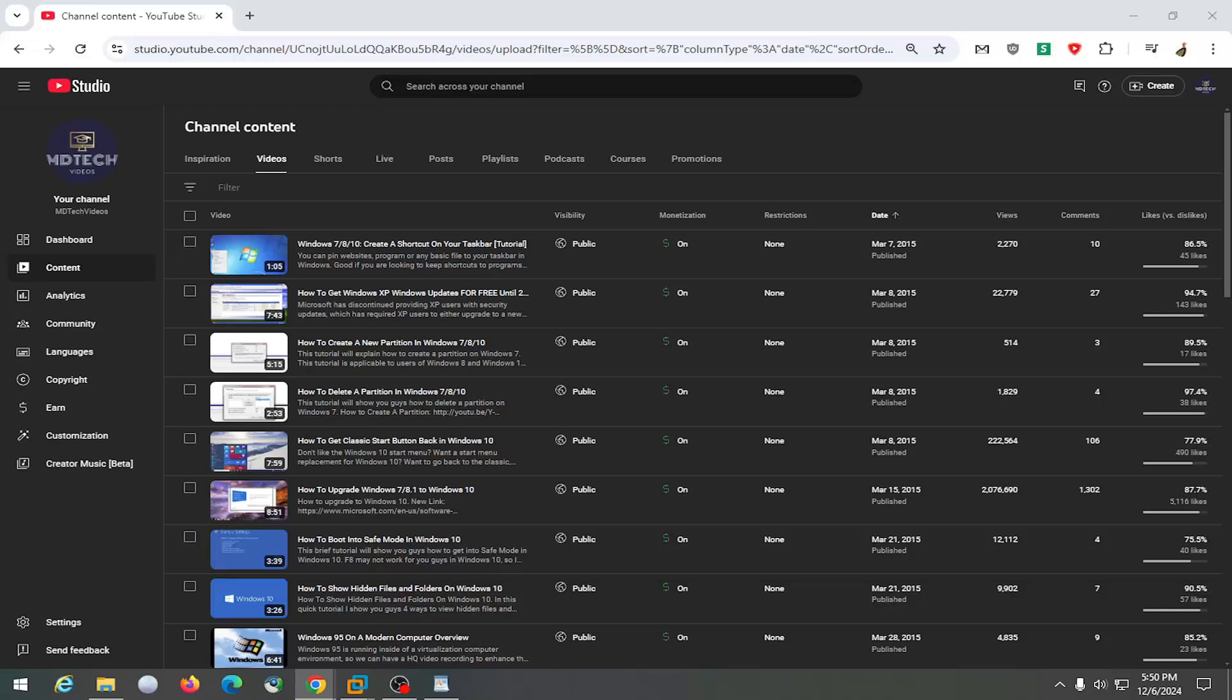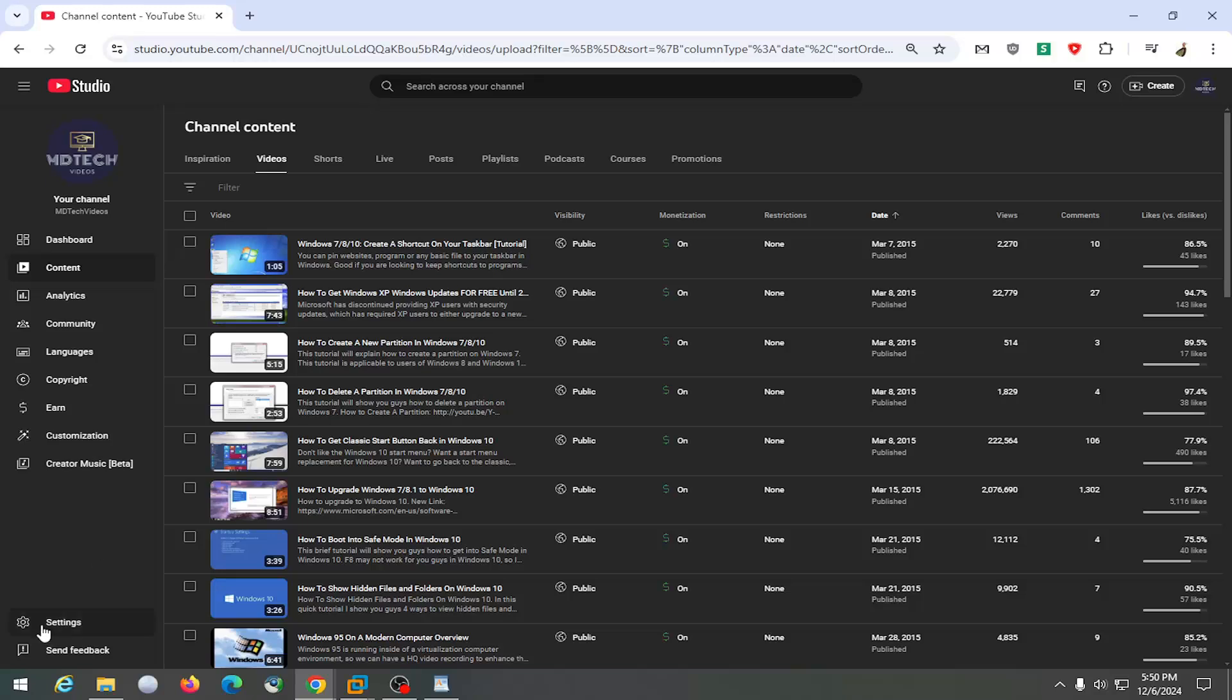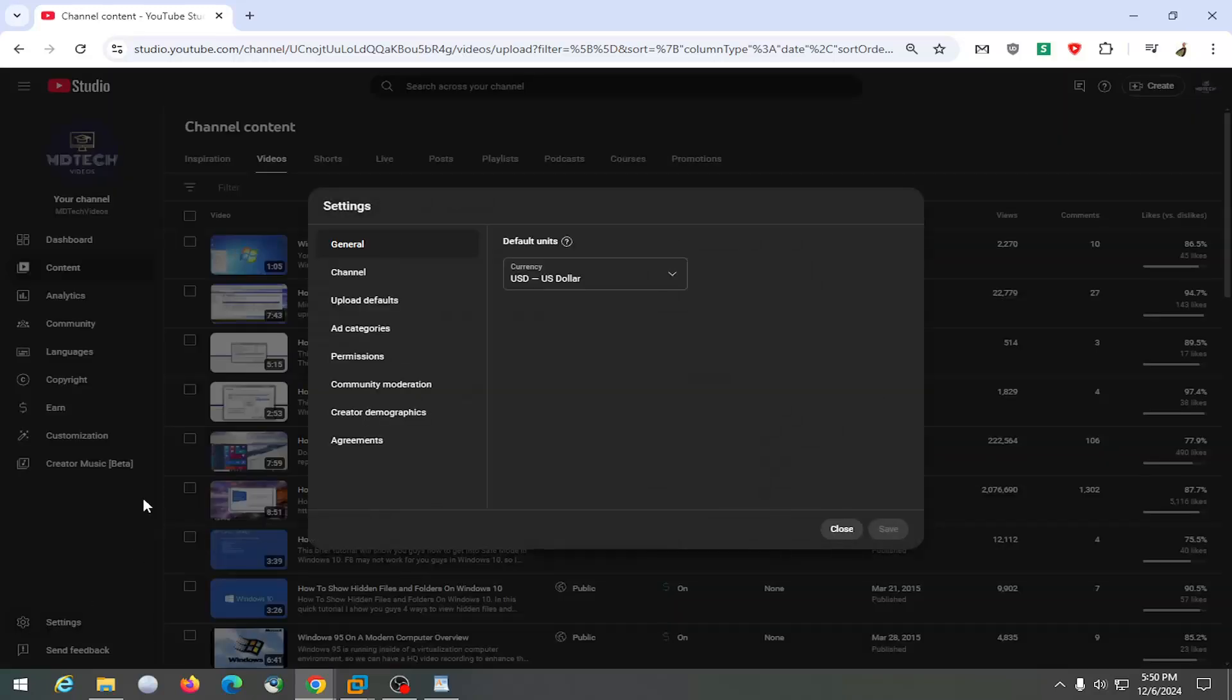So without further ado, let's go ahead and jump right into it. We're going to start by opening up your YouTube Studio. And you want to select the setting gear button in the bottom left.